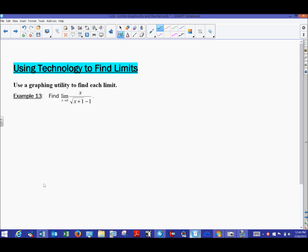Hello AP Calculus students, Mr. Record here. We are continuing our video series on finding limits graphically. What we're going to do a little differently this time is focus on finding a limit using technology. We'll be seeing some very unusual expressions, and technology will allow us to generate a graph or a table of values if needed, and then ultimately find the limit.